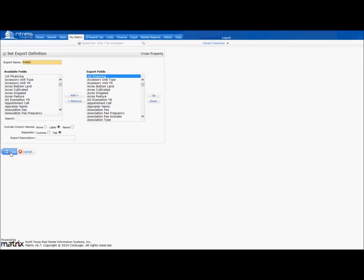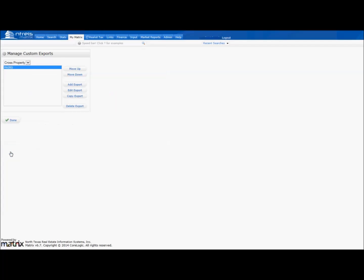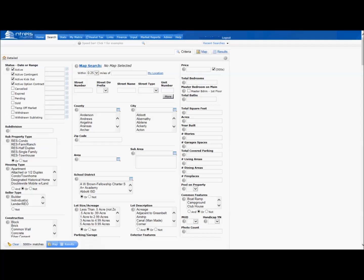Now let's create an export for Pairs. Click on Search, and under Status, click Pending and Sold.